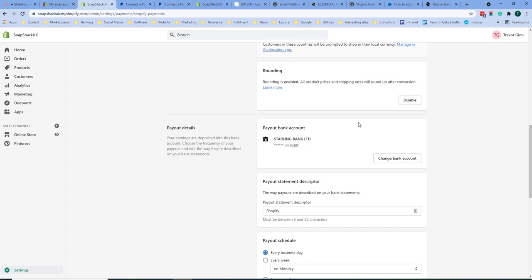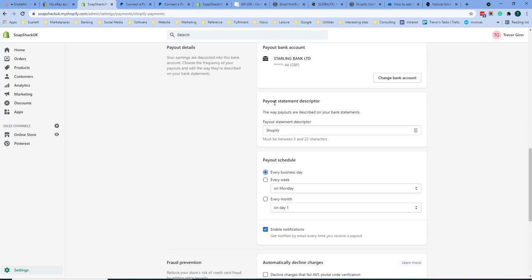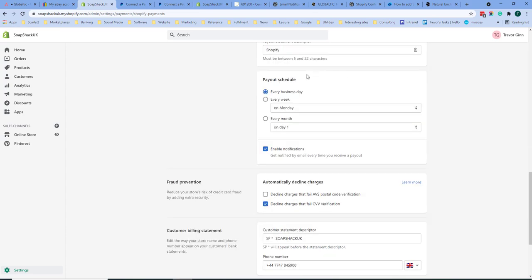Here you set the bank which your payments will be remitted to and also under this you can set how payouts are described on your bank statement. You can also choose your payout schedule. By default it's every day but you can choose less frequently than that.